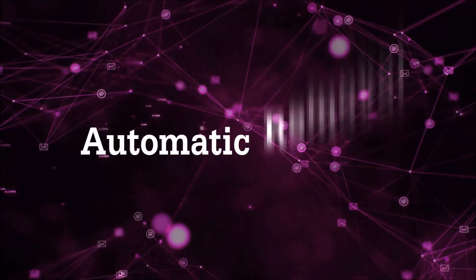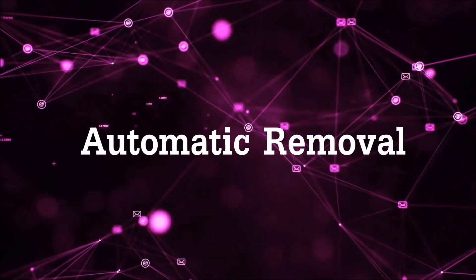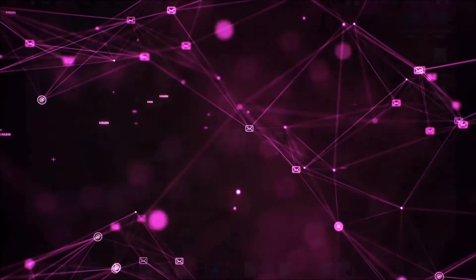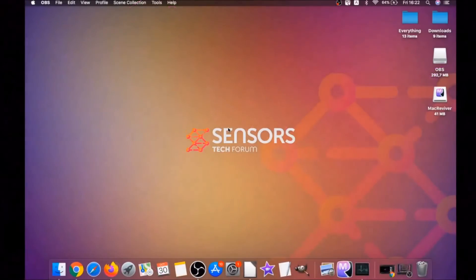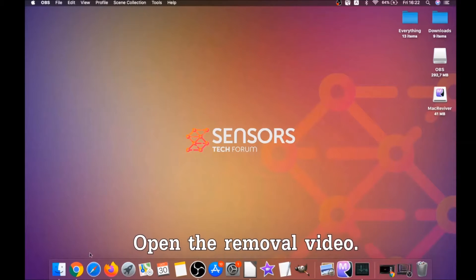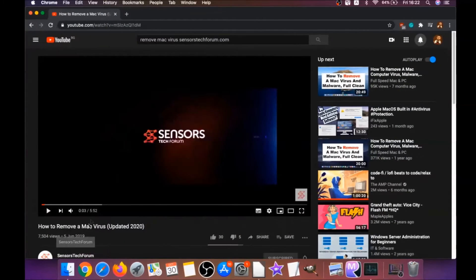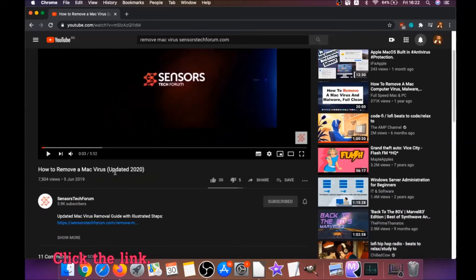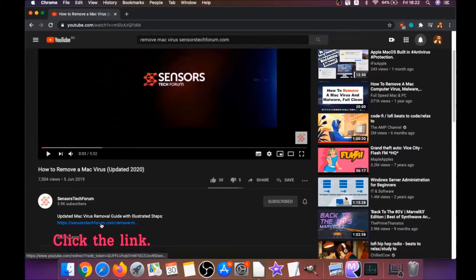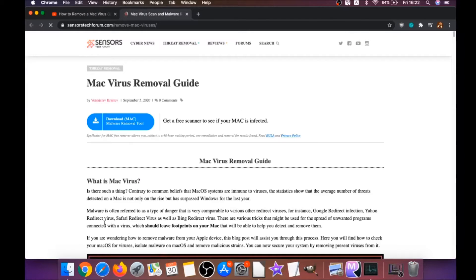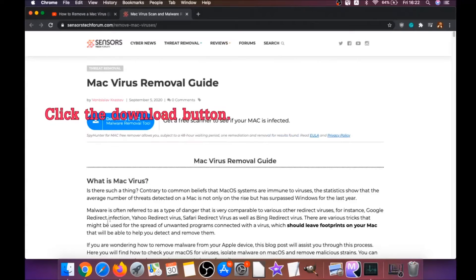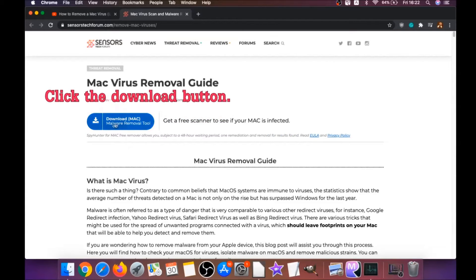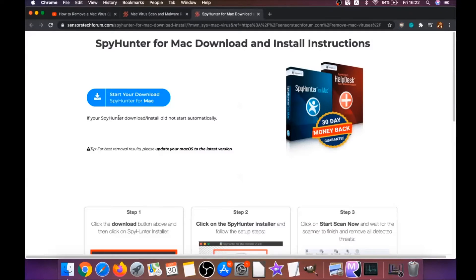First off is the automatic removal. We're gonna be using the help of a powerful anti-malware software for Mac. You're gonna click on the description below—it has a link that will take you to your tailor-made removal article. There you will find a download button which you should click. It's gonna take you to the download page of this software.